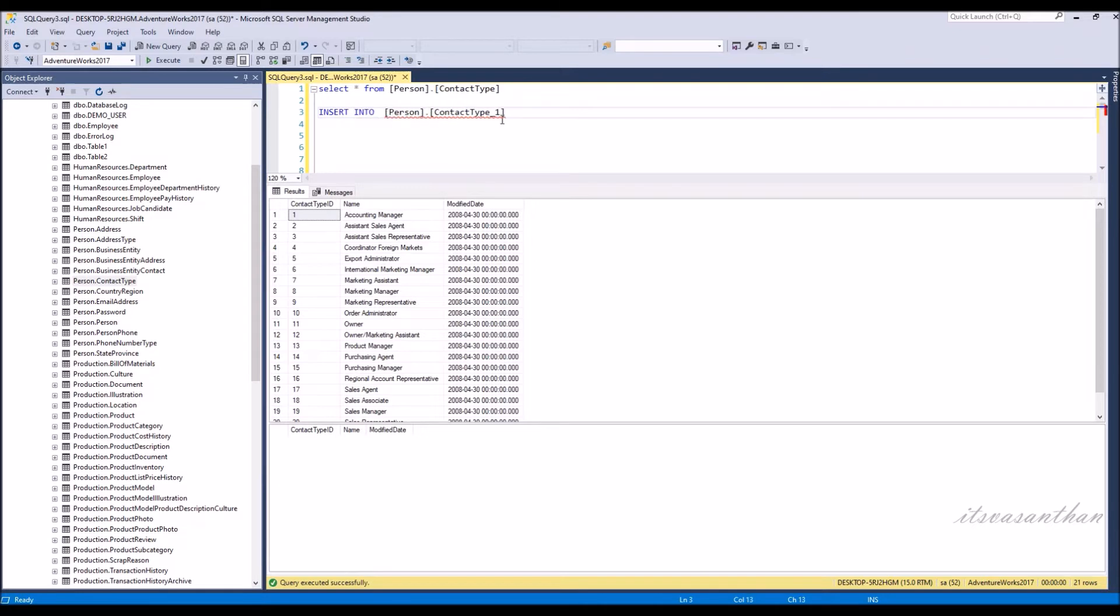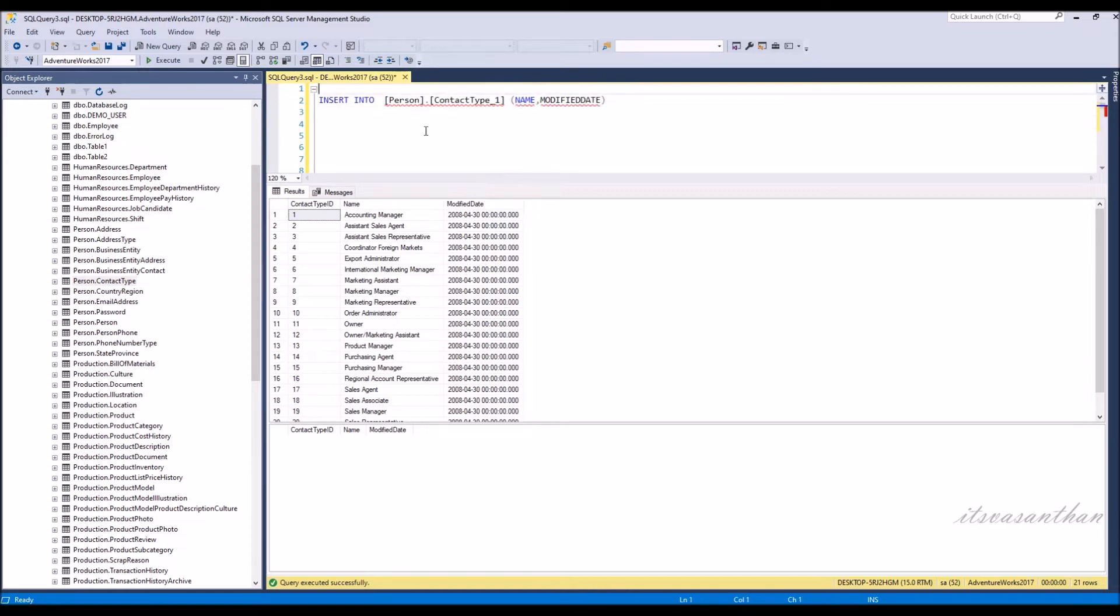We'll see another example. In this I'm going to insert the contact type table record to another table without identity insert and see the result.